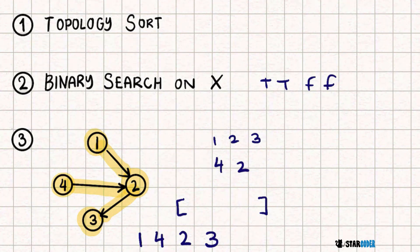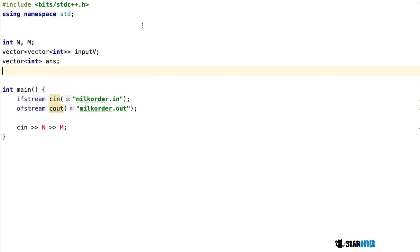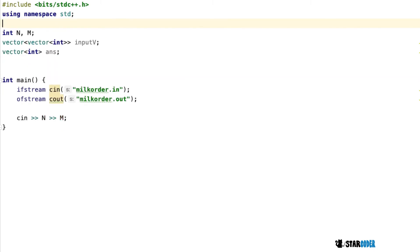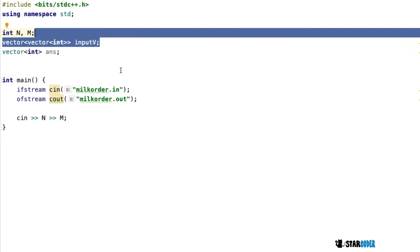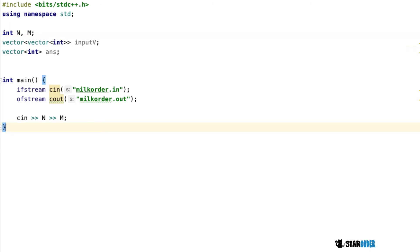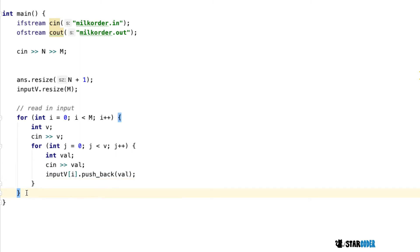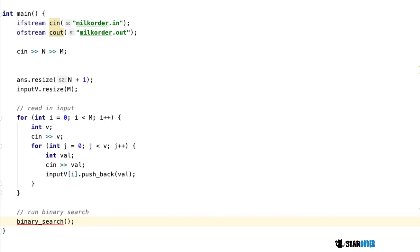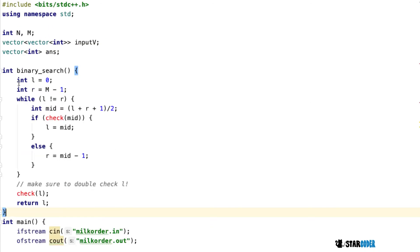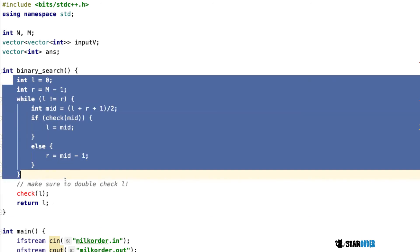Let's look at the code. We have a couple of main global data structures: our answer vector, which stores the final milking lineup, and a 2D vector to store input. We read in n and m, resize our vectors, then read in the input — reading the size of each observation and pushing back the list. Our input vector is a vector of observations. Then we run our binary search, which calls our check function with the current mid value.